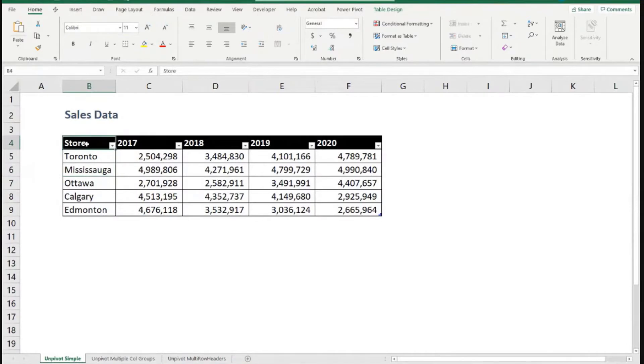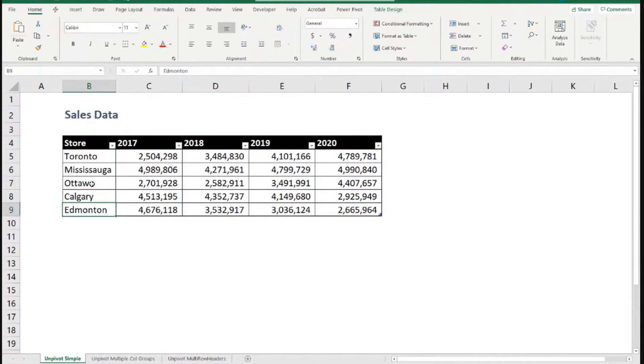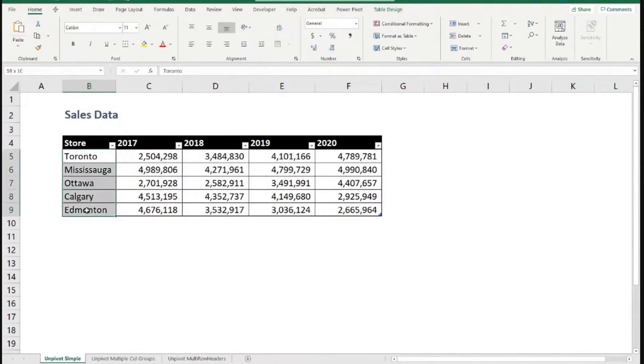For example, here I have store. Then I go, are these stores? Well, you could say these are not stores, these are cities. Well, okay, but these are, let's imagine we have company that has stores in different cities. So yes, this could be the designation of the different stores. So that's fine.